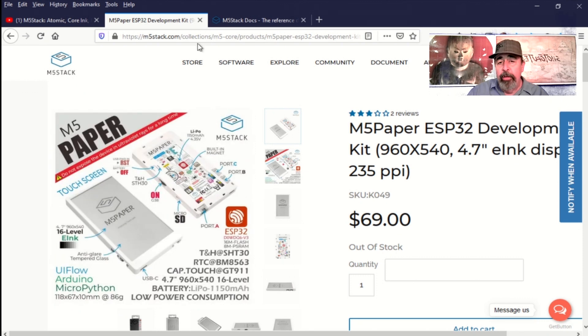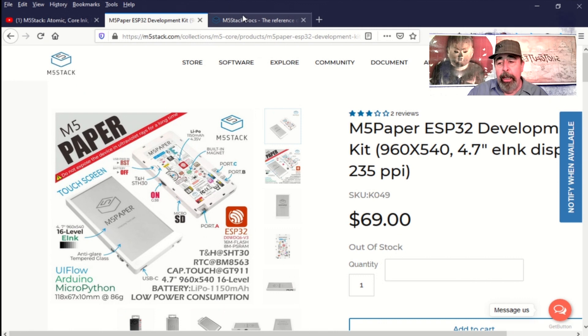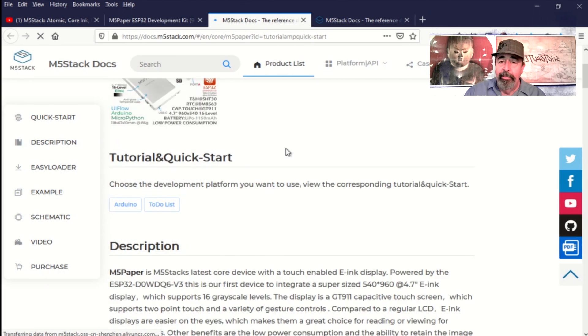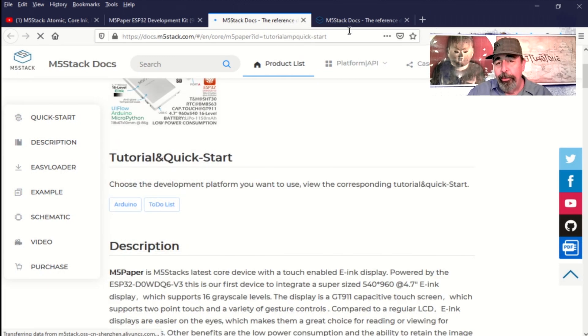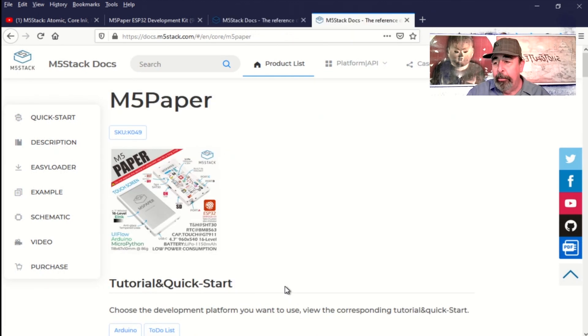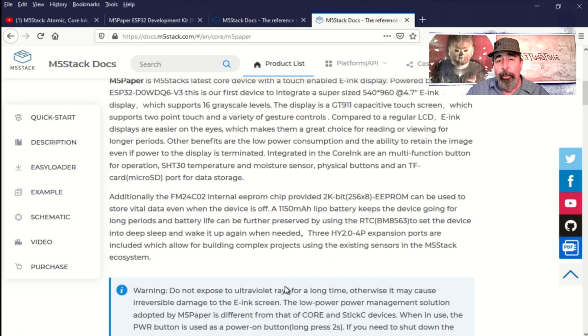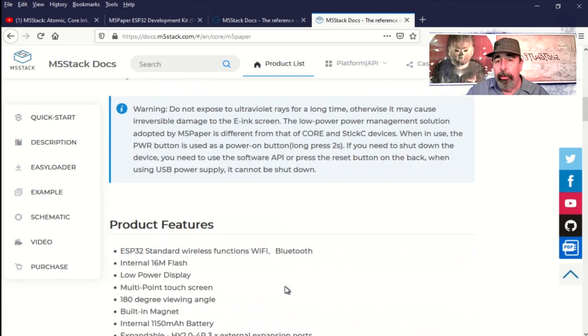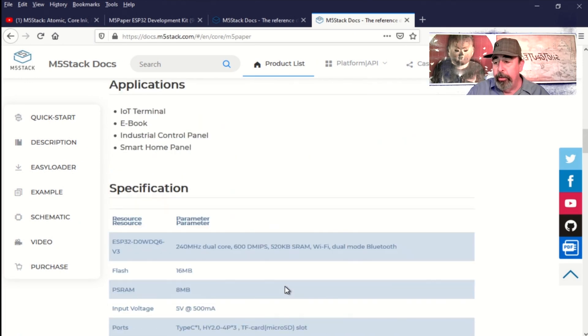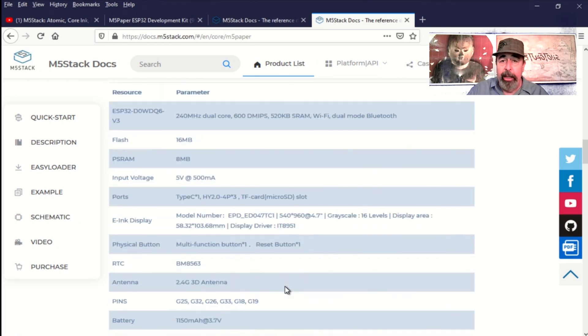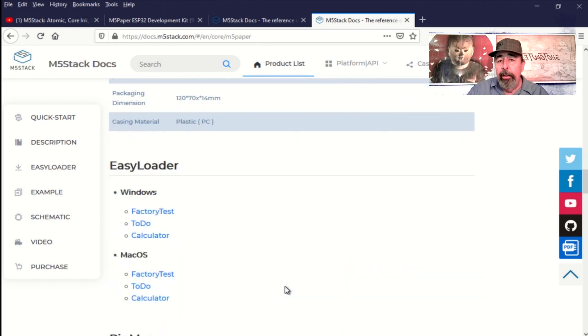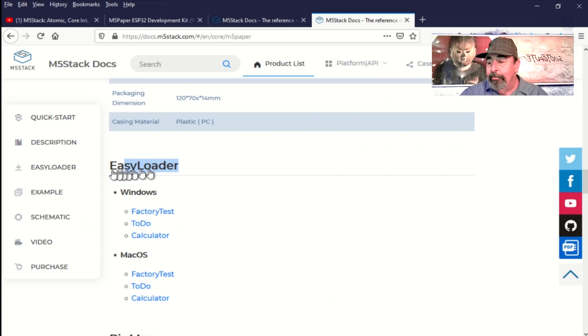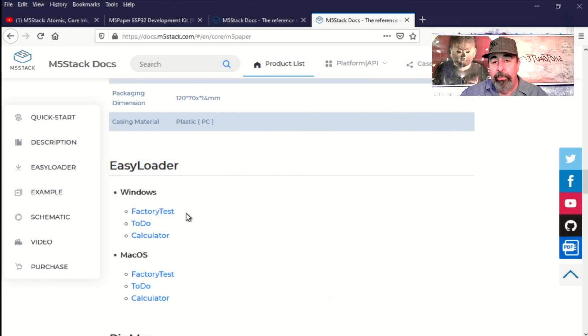This is a 4.7 inch e-ink display that's 960 by 540 pixels, and we're going to work through the tutorial and quick start guide here. There are several different ways you can program your M5 paper: you can use the Arduino IDE, the M5 burner, and they also have these easy loader executables. Here's those easy loader executables - they've got factory test, to-do, and calculator.